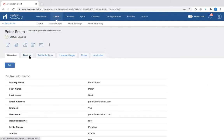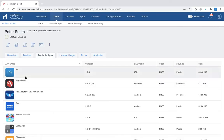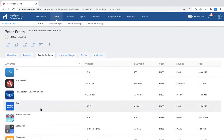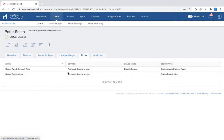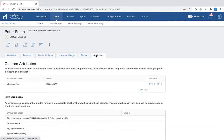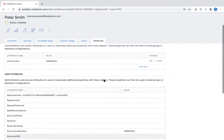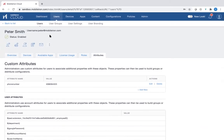If you click on Peter Smith, you see an overview. He has been assigned a device, which is an iOS 13. Some of the available apps for him to use are also listed here, as well as the roles that have been assigned. There are also certain attributes that you can add, for example his phone number and so on. That is the power of using user enrollment.